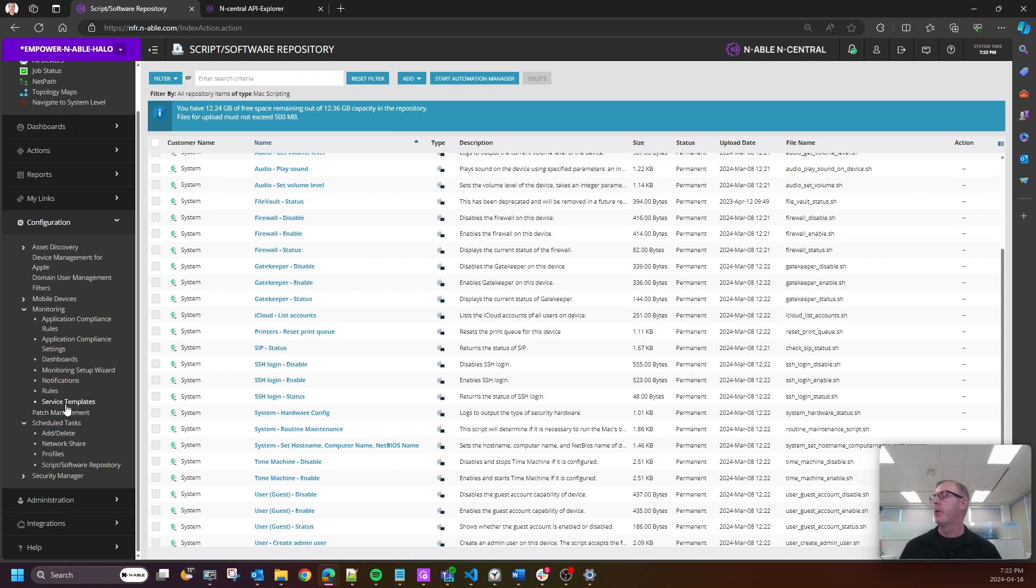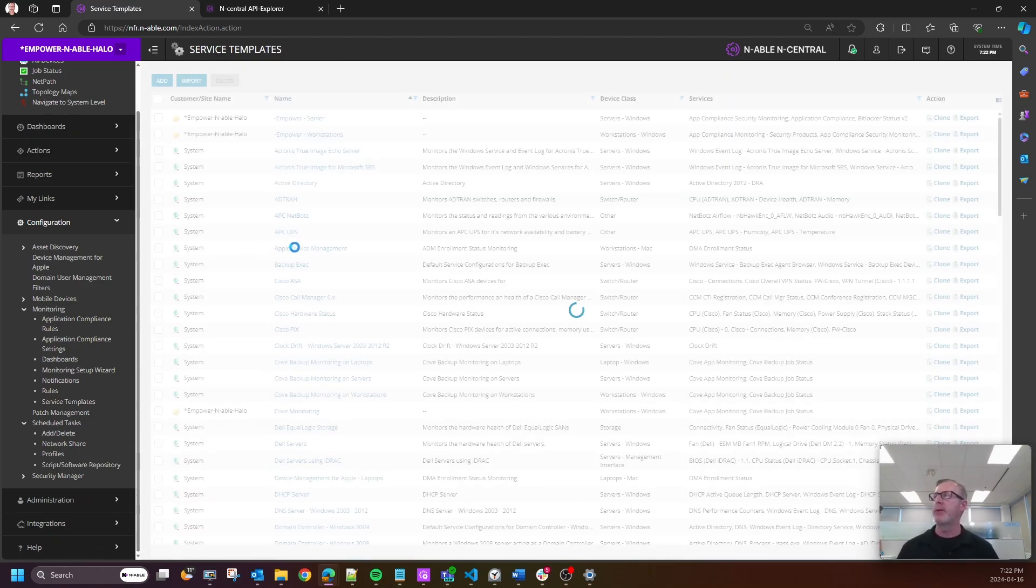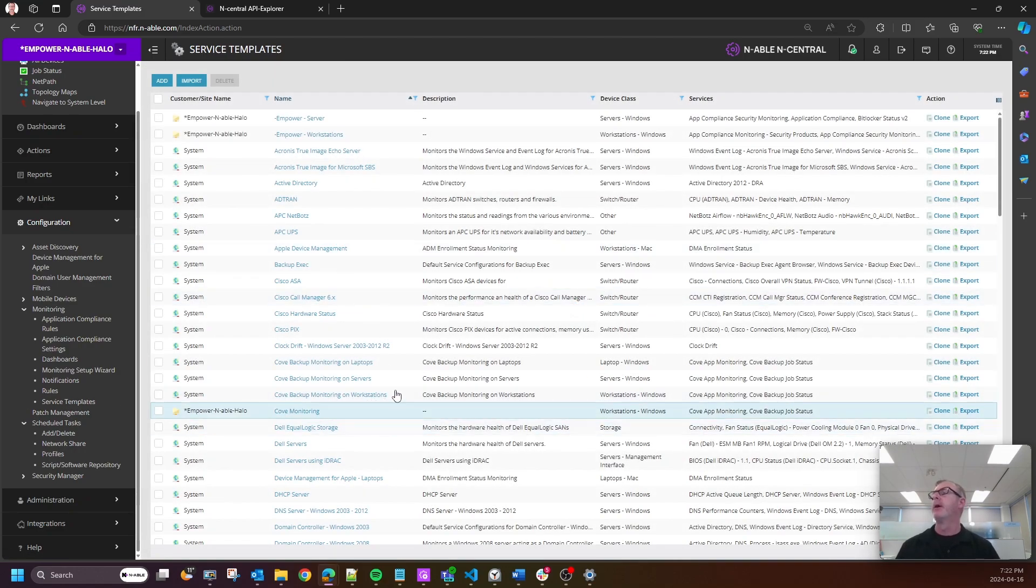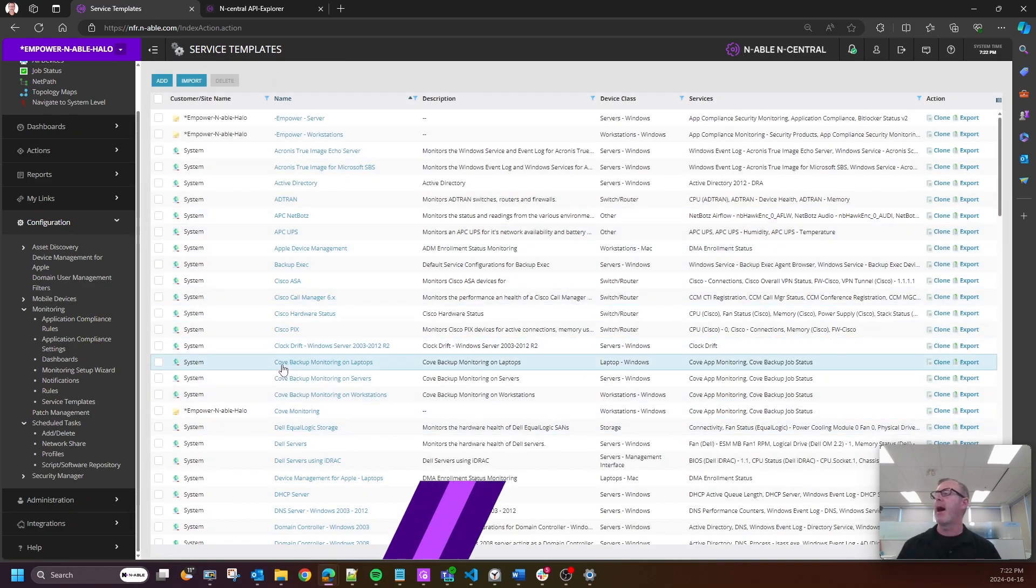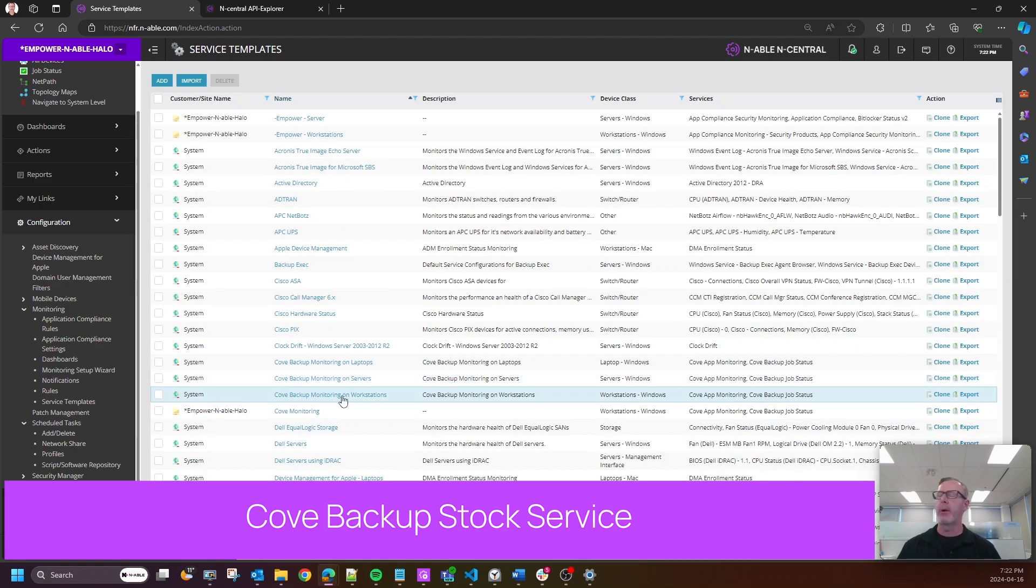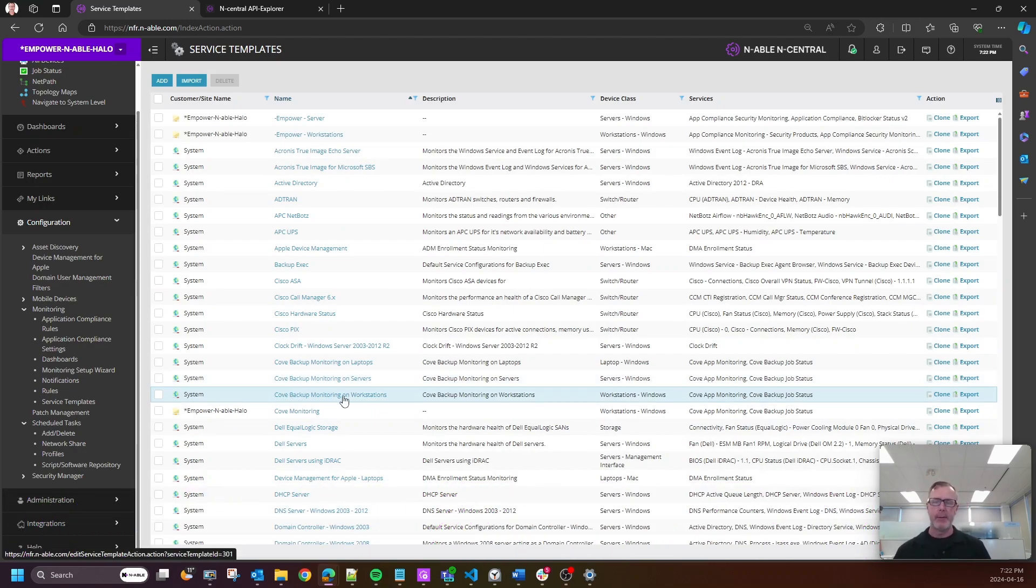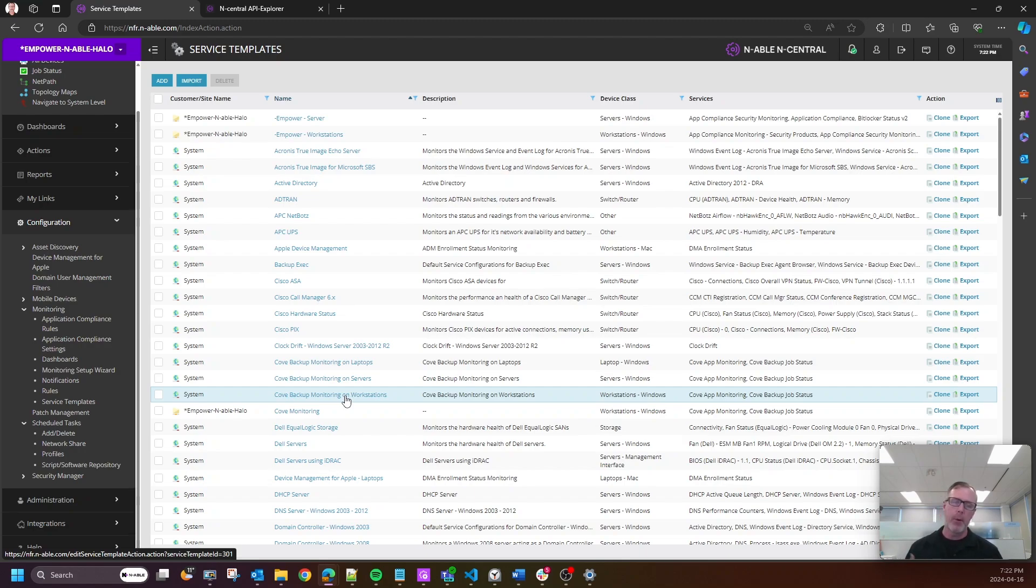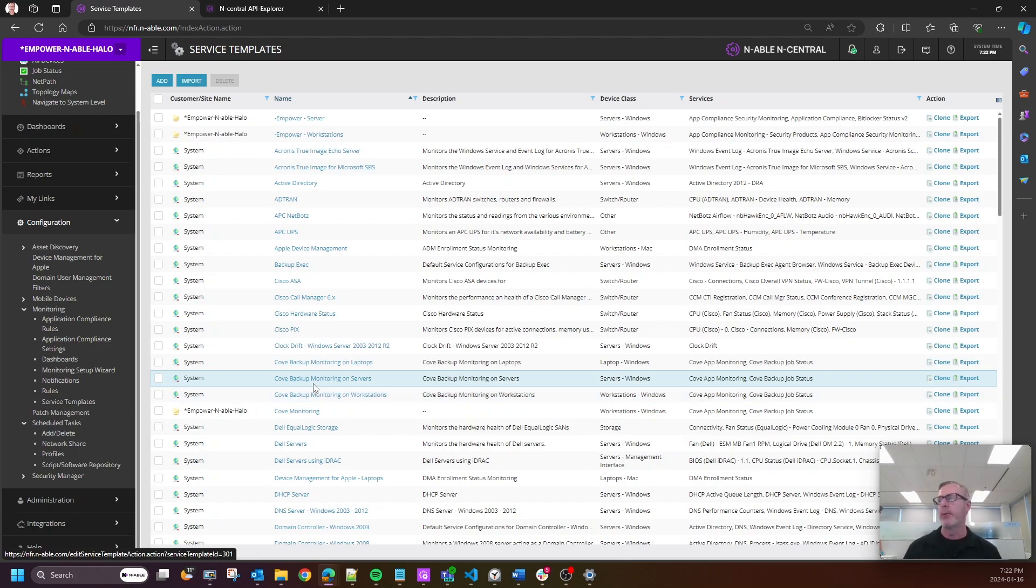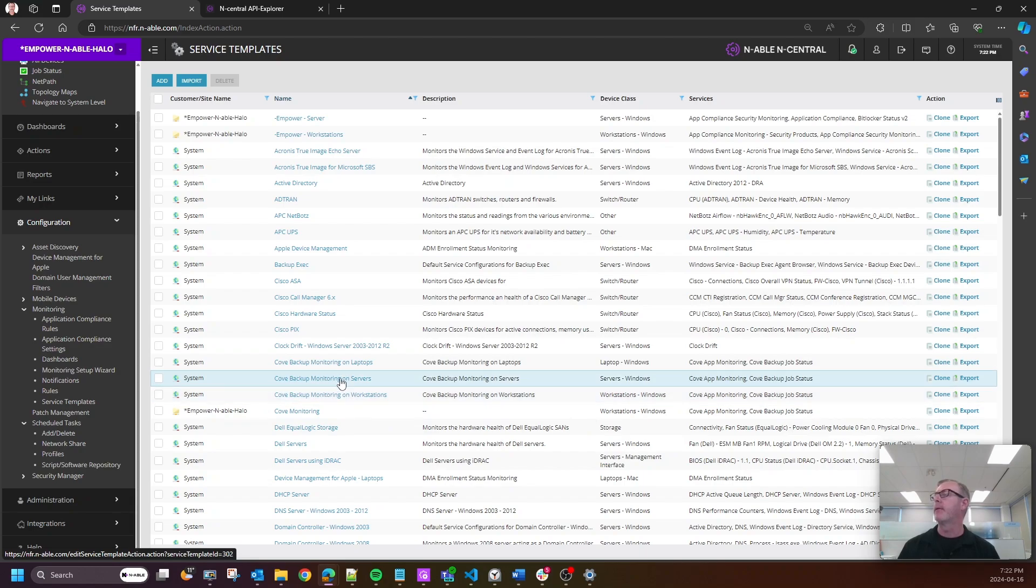One additional one moving right along is Cove. So we have added three new service templates for Cove in nCentral for 24.2, obviously building out more and more value around Cove and how amazing that product is. So check those out.